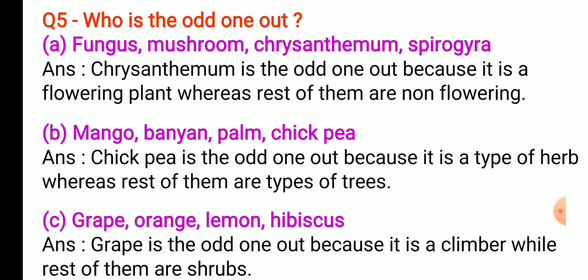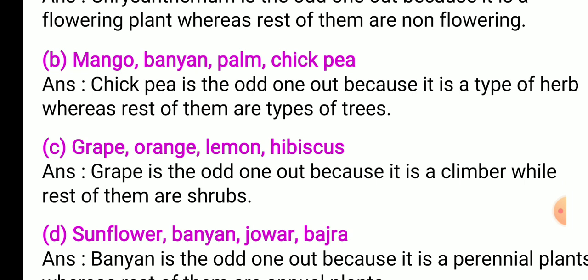Question: who is the odd one out? First — fungus, mushroom, chrysanthemum, spirogyra. Answer: chrysanthemum is the odd one out because it is a flowering plant, whereas the rest are non-flowering plants. Second — mango, banyan, palm, chickpea. Answer: chickpea is the odd one out because it is a type of herb, whereas the rest are types of trees.